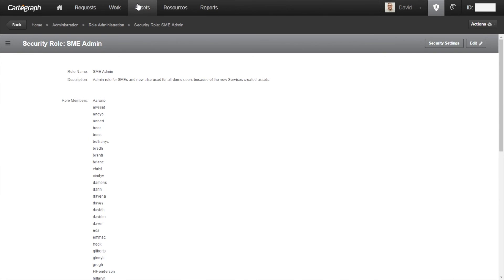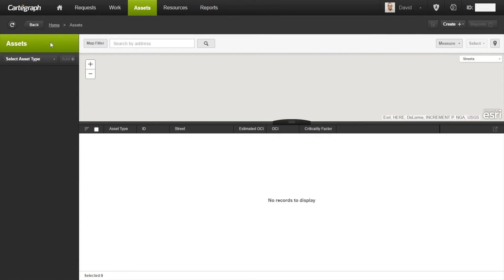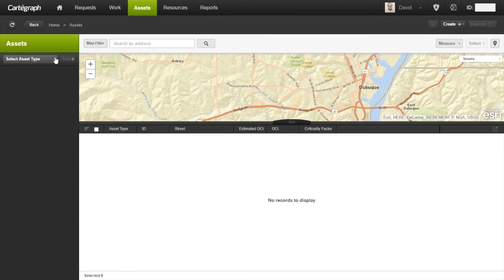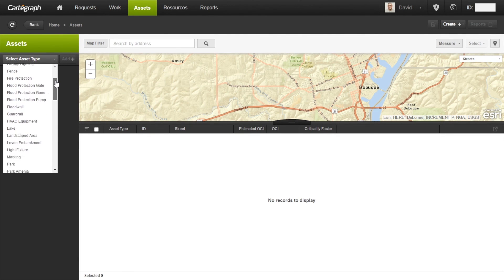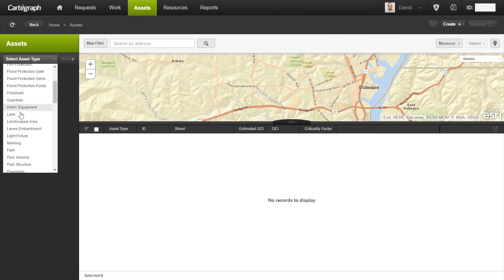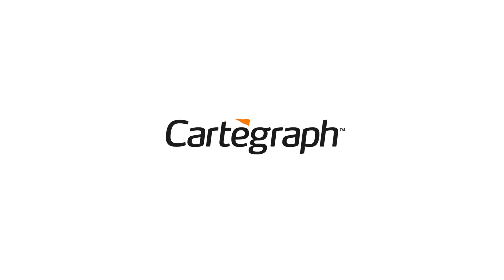And now we should be able to go back to the assets tab and see lake from the dropdown. Here we go.